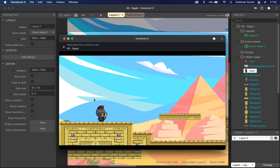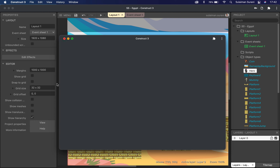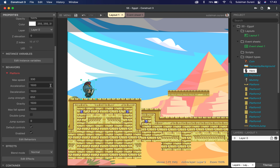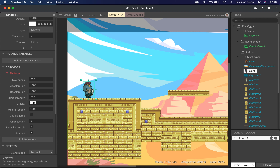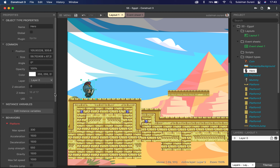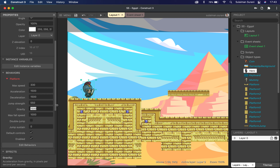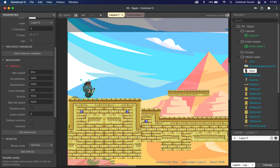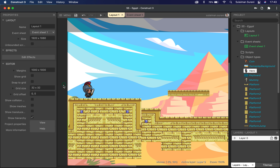Now I'm able to use my arrow key to move forward and backwards, and I can jump using the up arrow key. You can adjust the speed of the character by clicking on the sprite and changing the speed, deceleration, and jump strength. I'm going to decrease my jump strength a little bit, down to 550. This is the gravitational pull — if you want the character to float or have lesser gravity, you bring this down. I'm also going to give it a double jump so the character can jump twice.